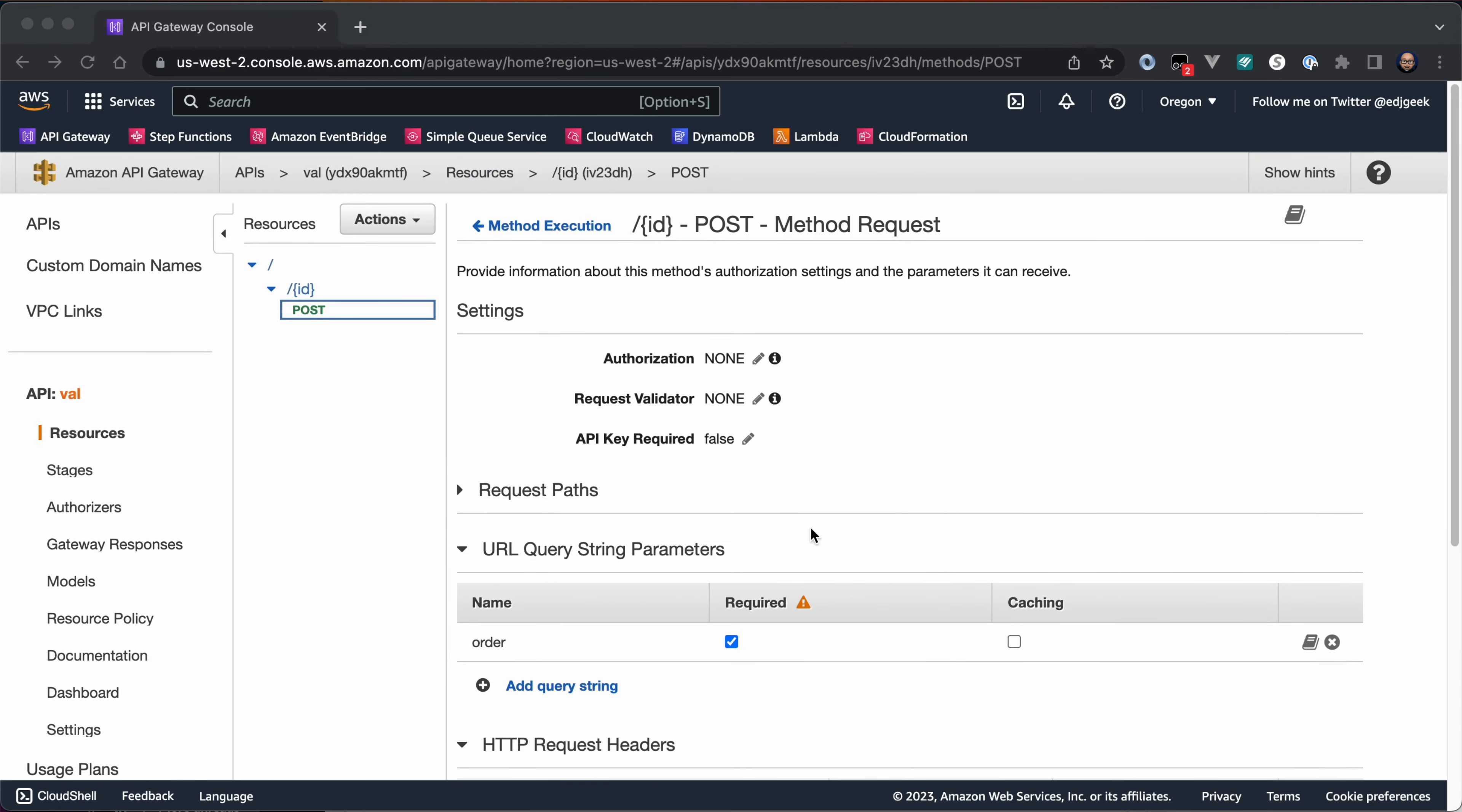With all the required parameters configured, the next step is to enable validation. At the top, select the pencil icon next to the Request Validator option, choose the desired level of validation and click the checkmark to confirm.